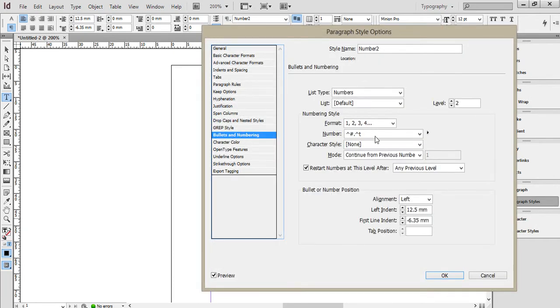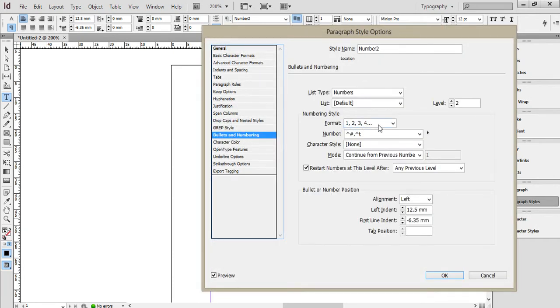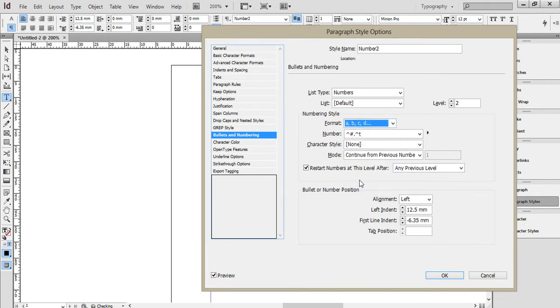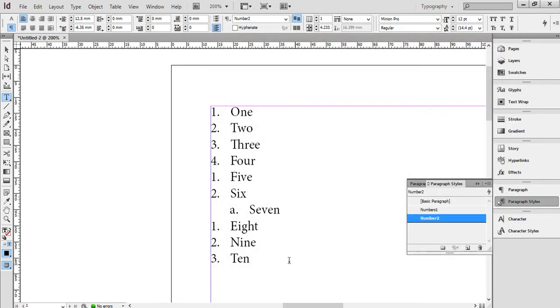back to bullets and numbering, rather than my 1, 2, 3, 4, I'll choose A, B, C, D. And it is still going to put in my number, then a dot, and then the tab. So we see the number, dot, and then a tab.